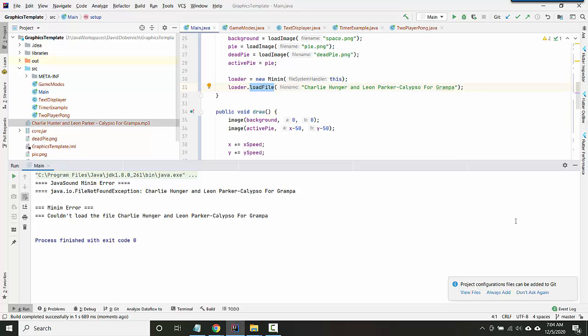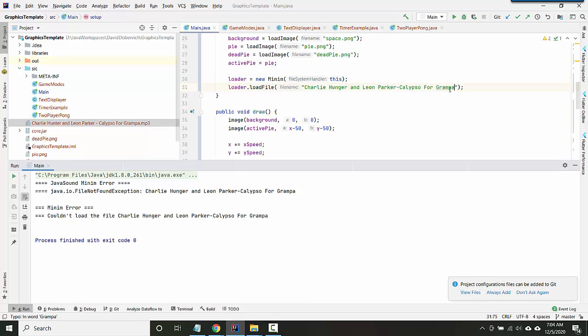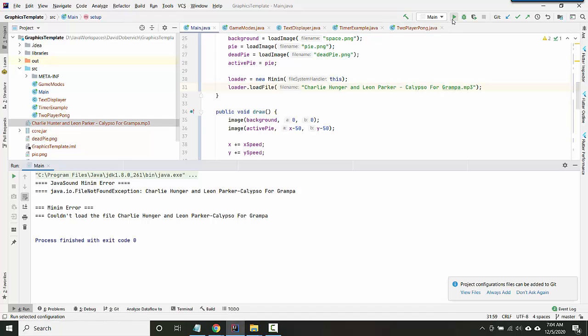The good thing is it didn't actually crash. So a couple mistakes I made: I didn't include a .mp3 at the end of my file, that's called the file extension. I also missed there are two spaces on either side of the hyphen here.